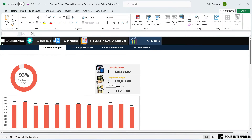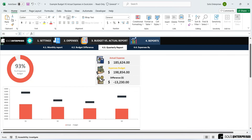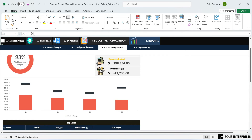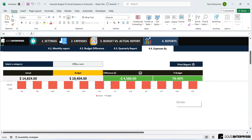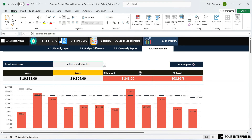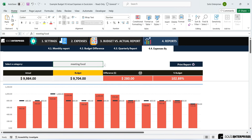The reports section lets you view information on a monthly basis with attractive charts. You can also see differences in a quarterly report and review expenses by each category. This module includes charts that provide a clear and concise understanding of the information.